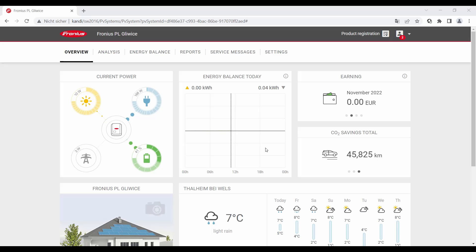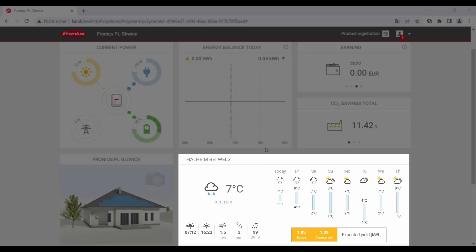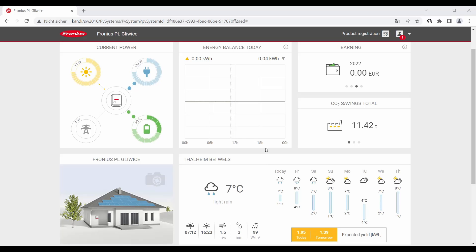Now in the overview tab of your Solar Web PV system, you can see when you scroll down that the weather forecast is now activated. You can see in the yellow frame the weather forecast, the expected yield in kilowatt hours for today and tomorrow. When we switch now to the energy balance...